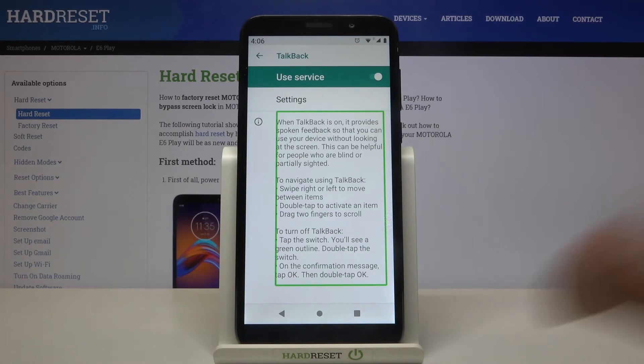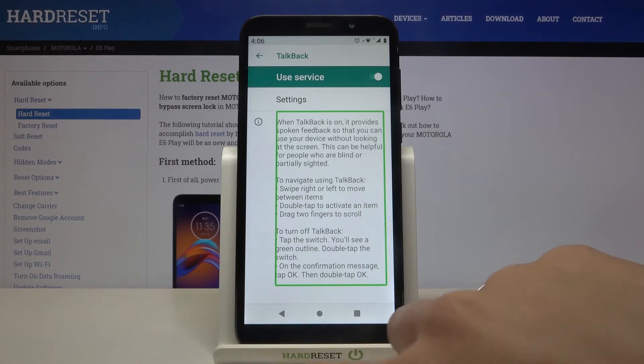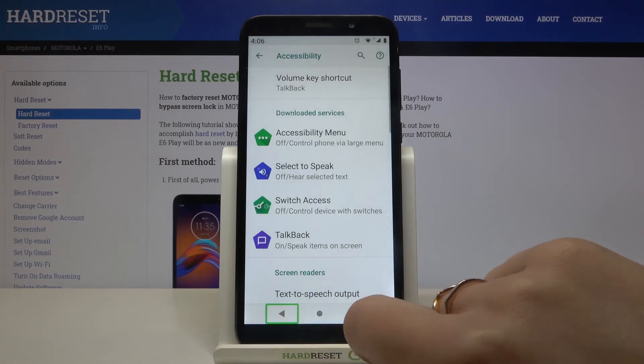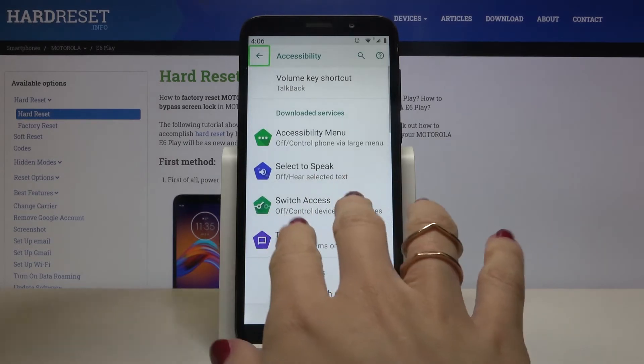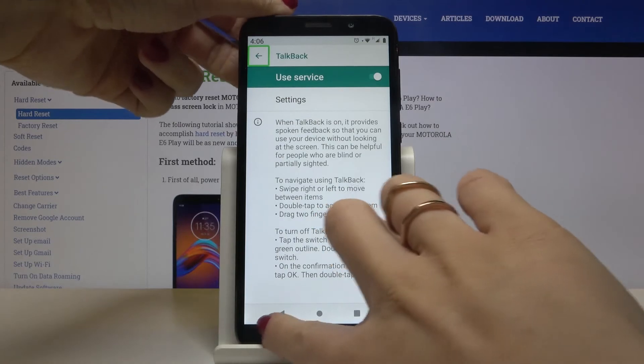And that's it. As you can see: click once to highlight, double tap to select, and use two fingers to scroll.